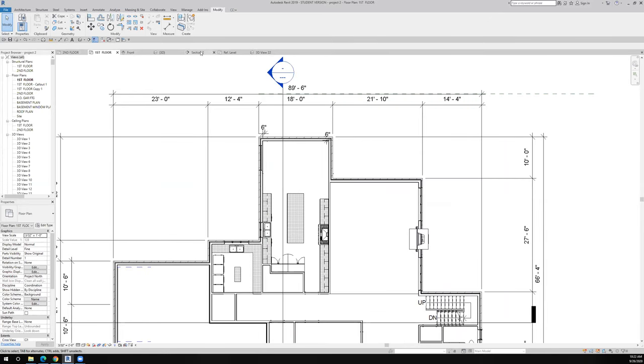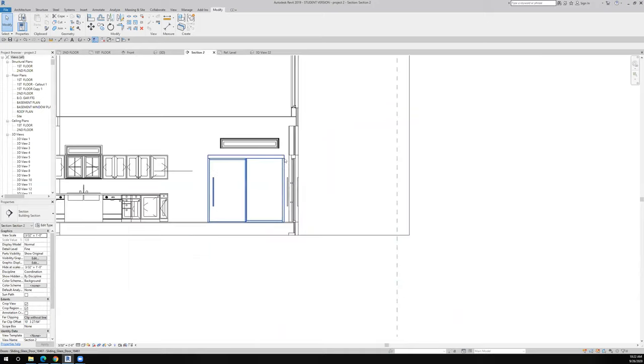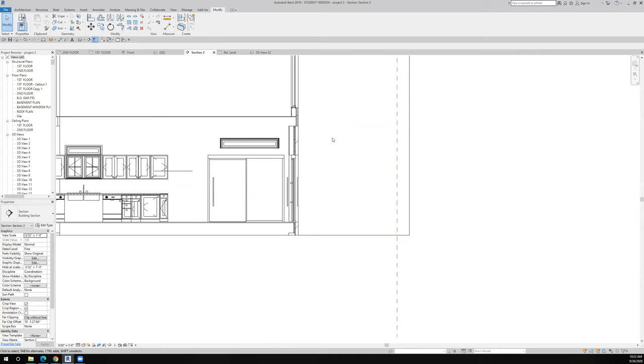If we go to the section, my plan was being cut right here. It was cutting through the door walls and I wanted to cut the plan right through the transom so I could see if it was in the proper orientation or not.